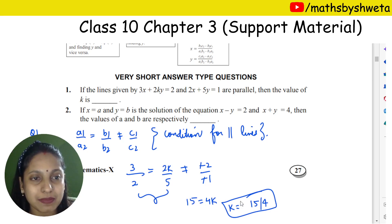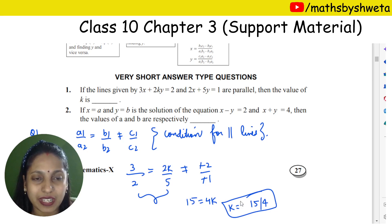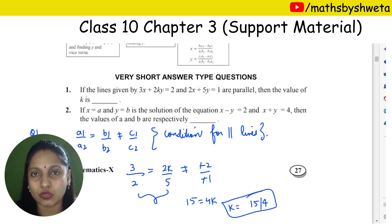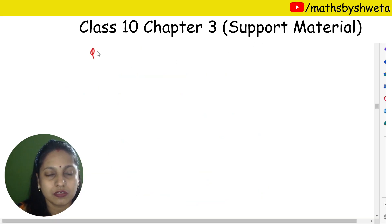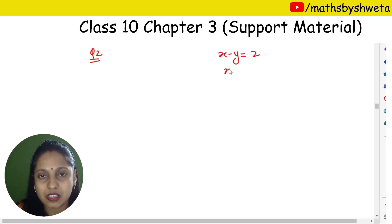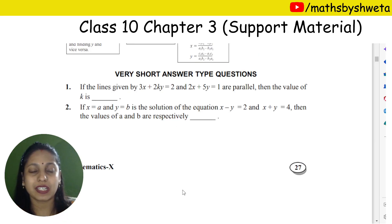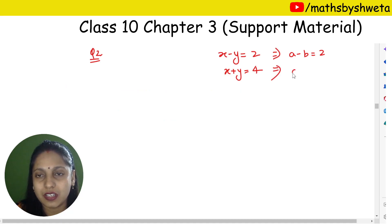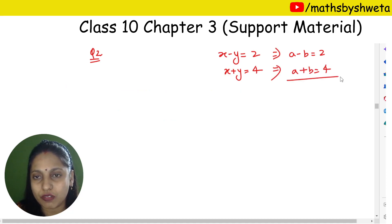Let's go to question number 2. If x equals a and y equals b is a solution of the equations x minus y equals 2, and x plus y equals 4, find the values of a and b respectively. Let's write these two equations: x minus y equals 2 and x plus y equals 4. Adding them, we get 2a equals 6, so the value of a equals 3.